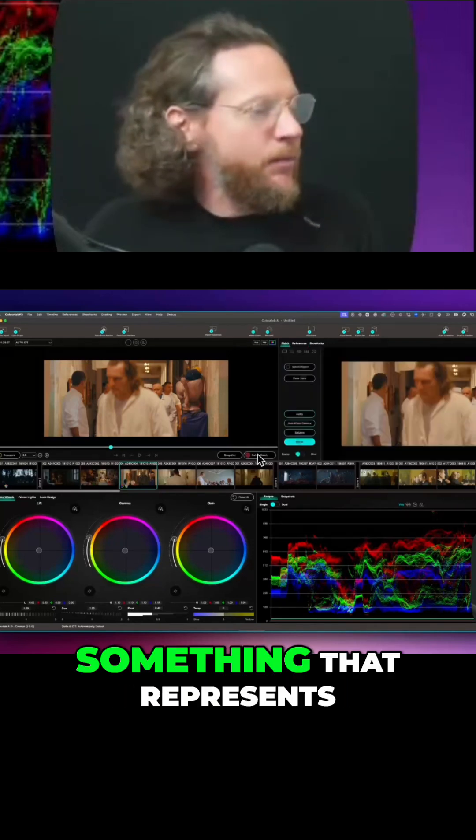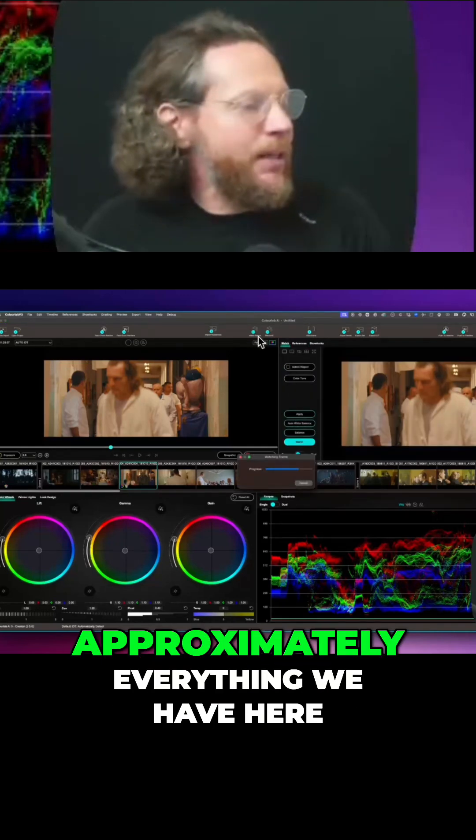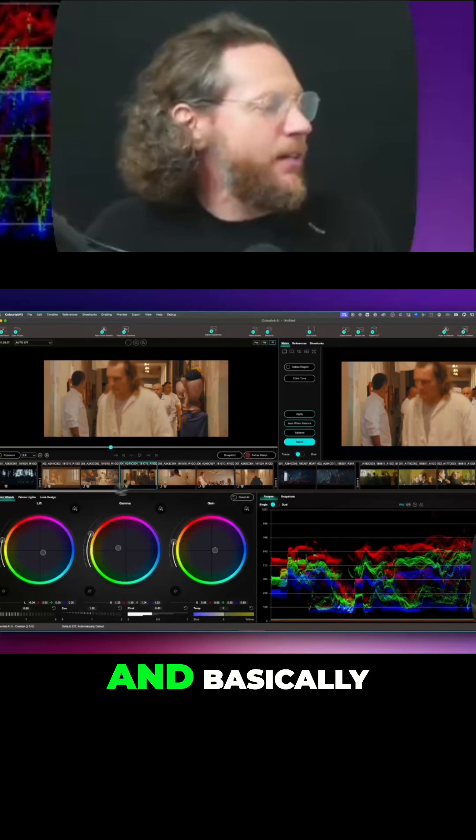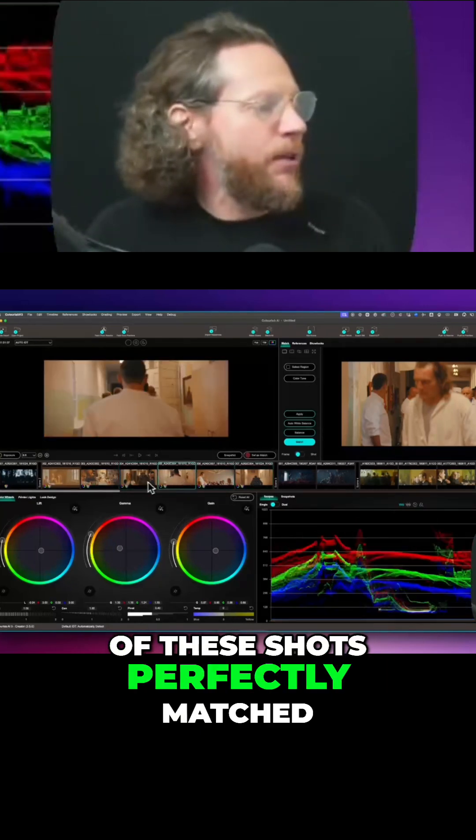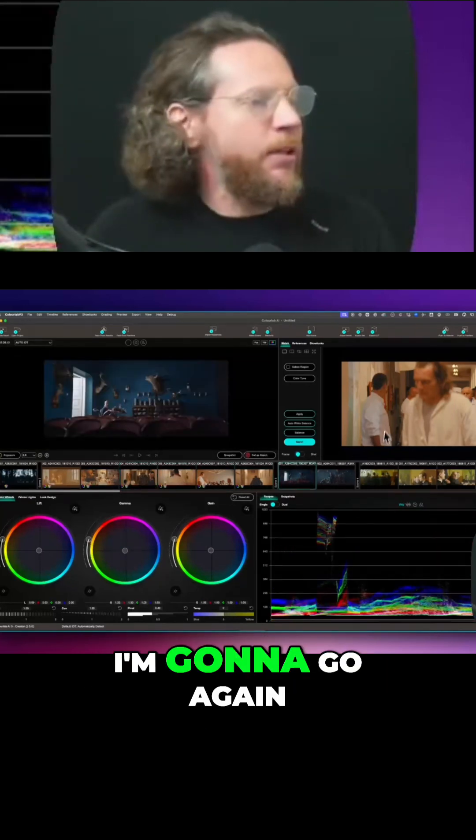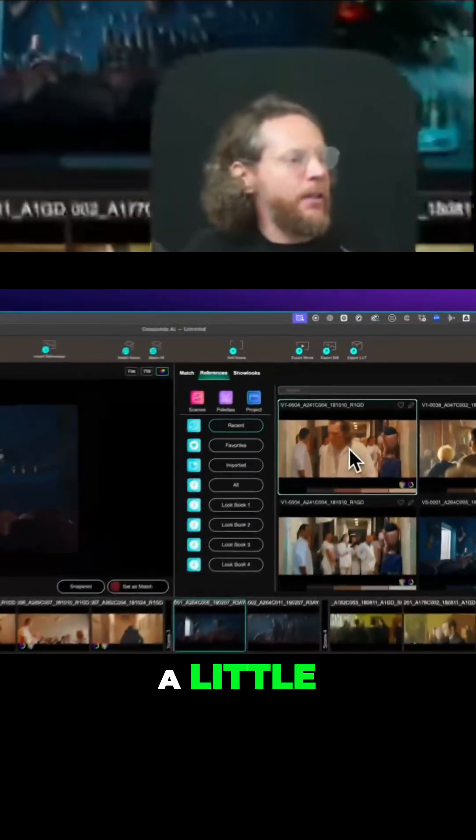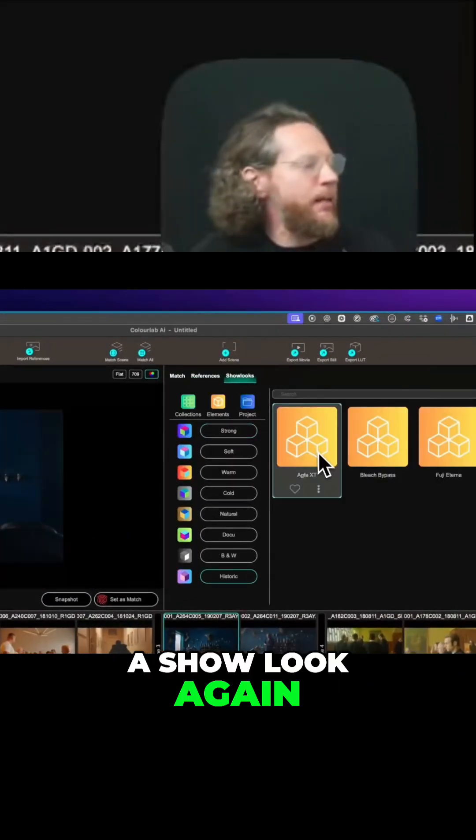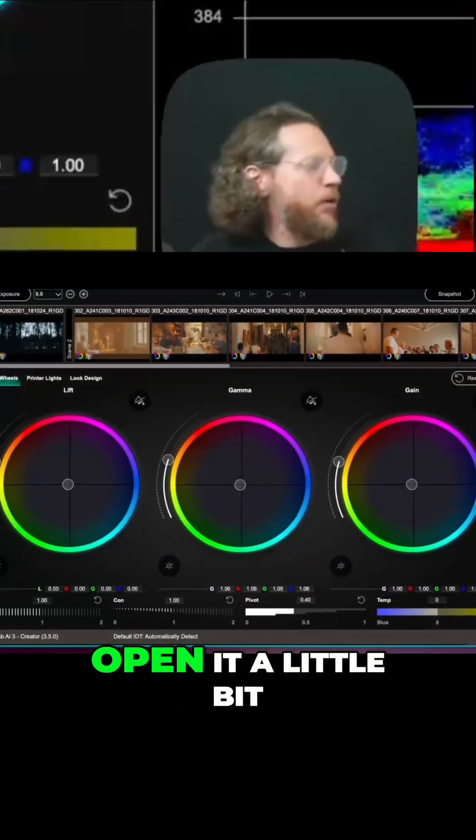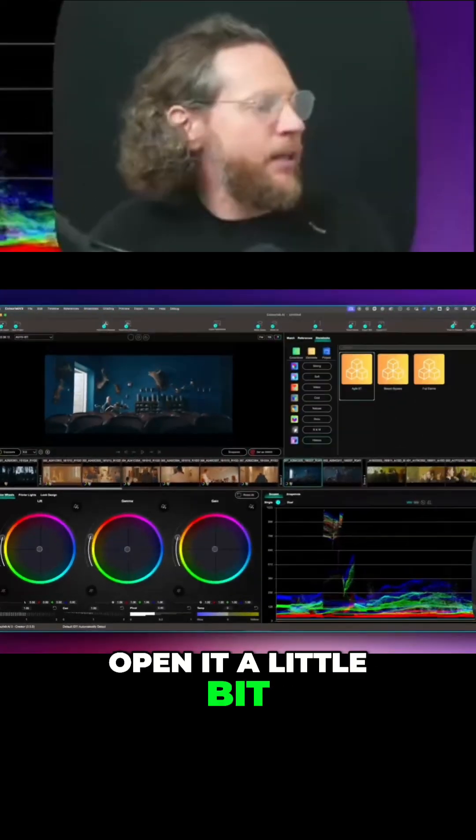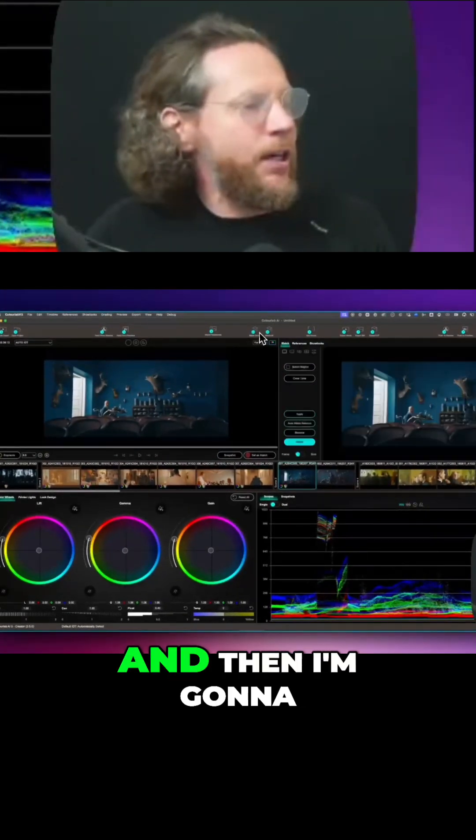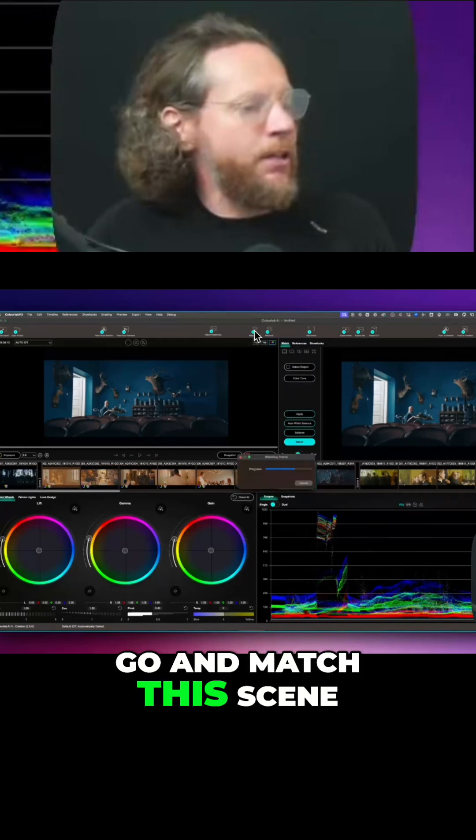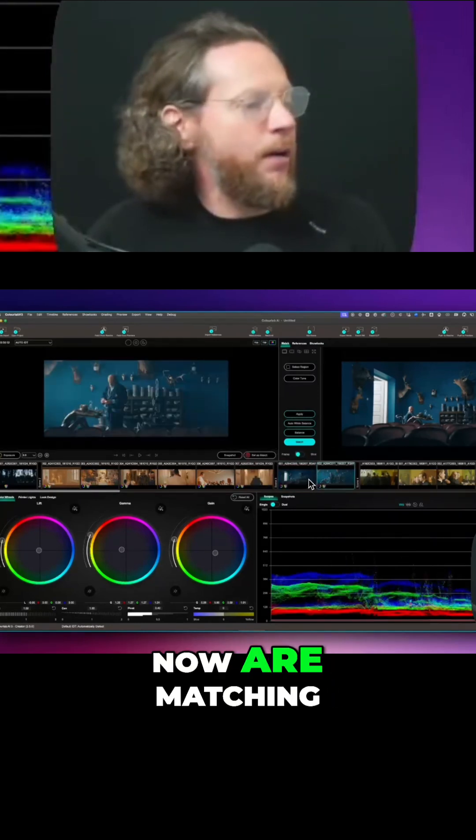I'm always looking for something that represents approximately everything we have here, and basically we got now all of these shots perfectly matched. I'm gonna go and do a little show look again. We can maybe just open it a little bit like this, set it as a match, and then I'm gonna go and match this scene so these two shots...